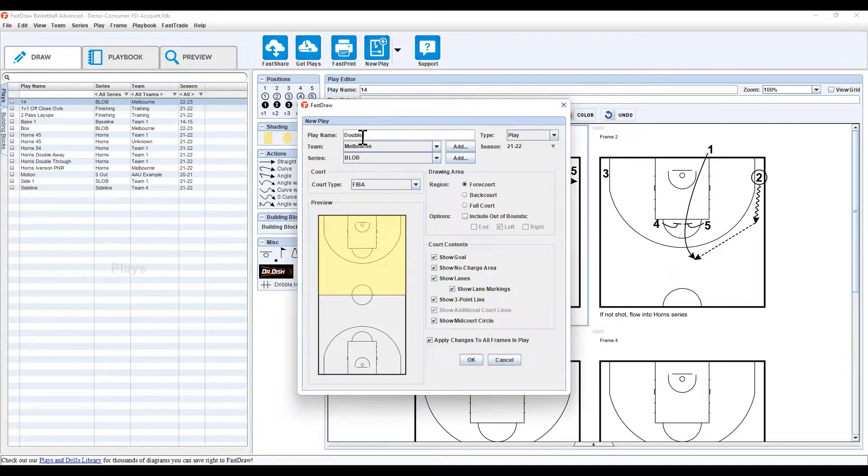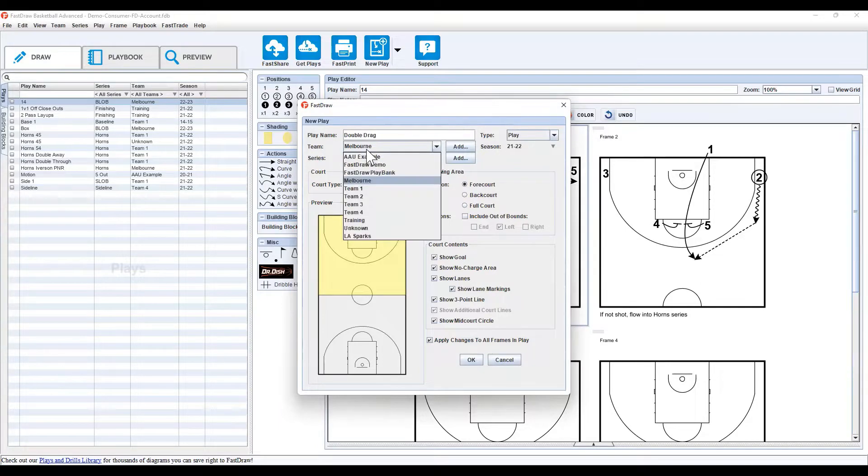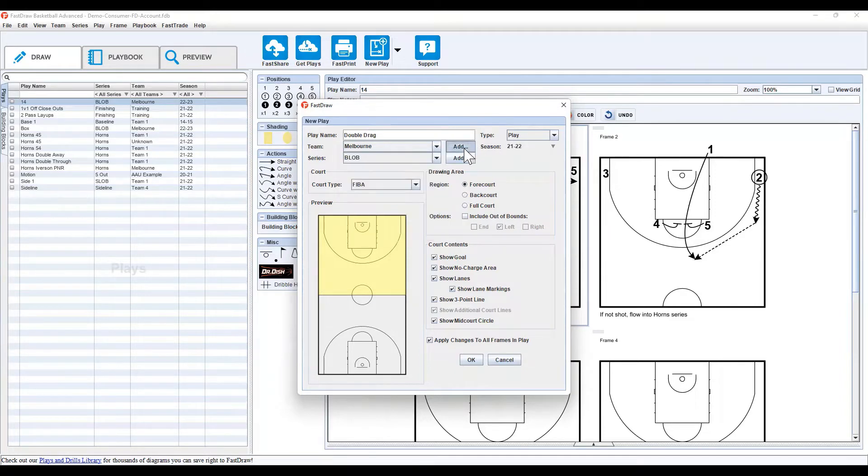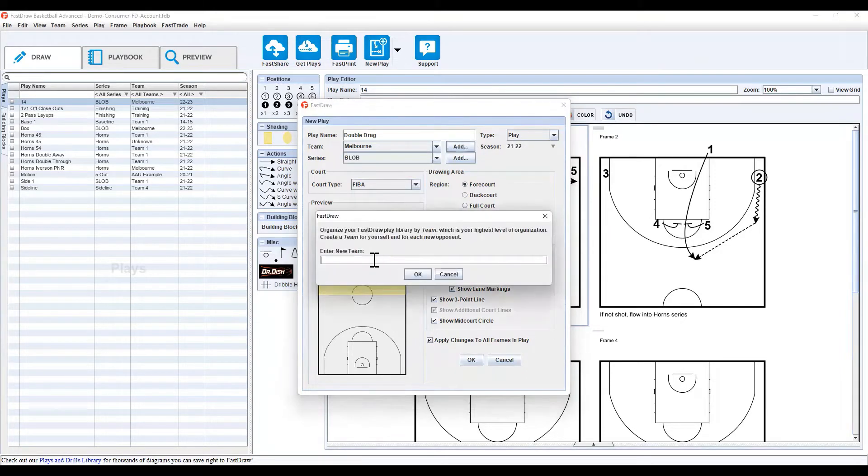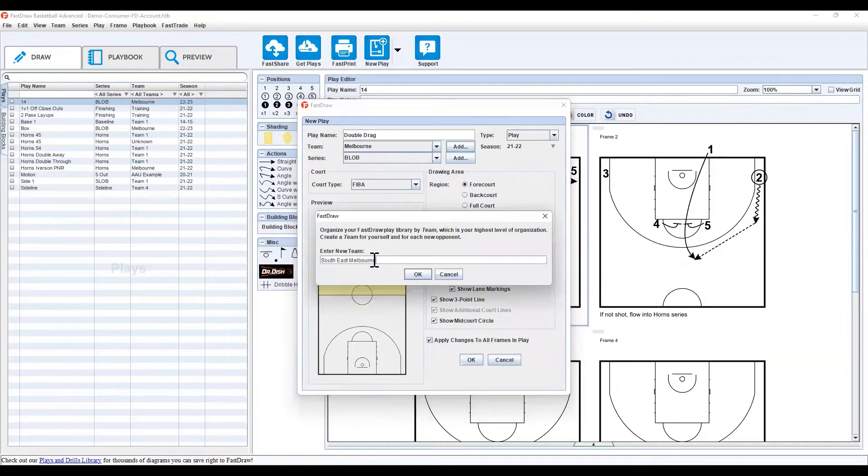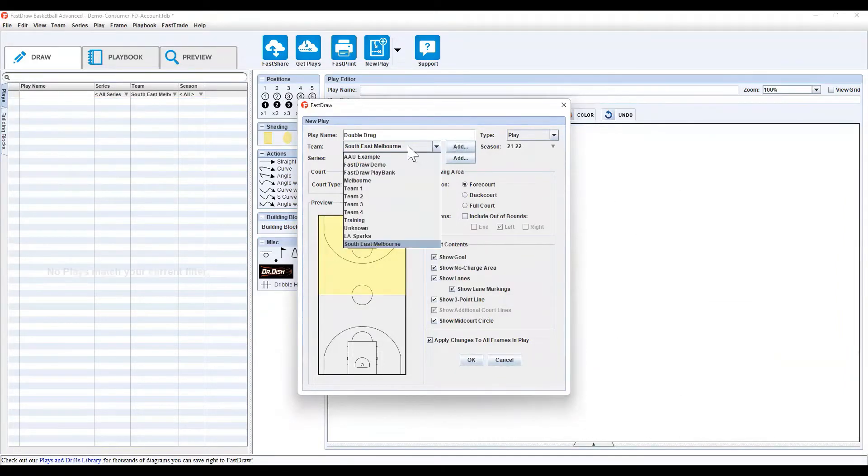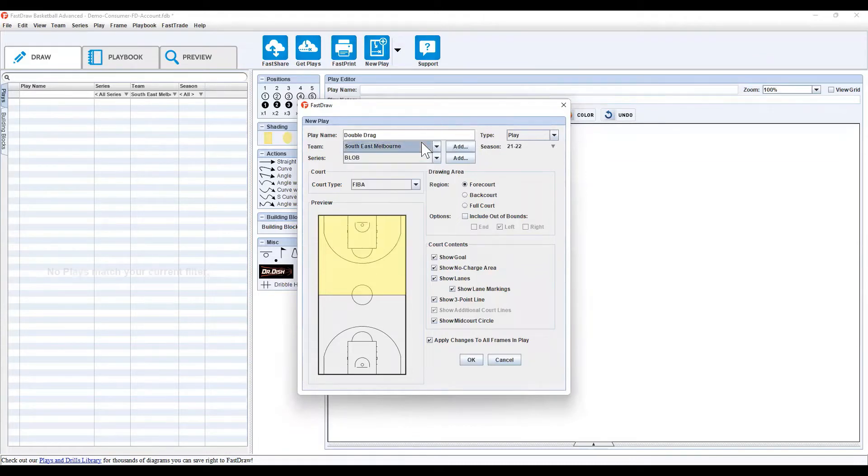We'll go double drag and in team, the first time you use it, you'll only have unknown, but you can simply click add and type in any team, so we can say South East Melbourne, and now it'll automatically add the team in and by default put it to the bottom of the list.